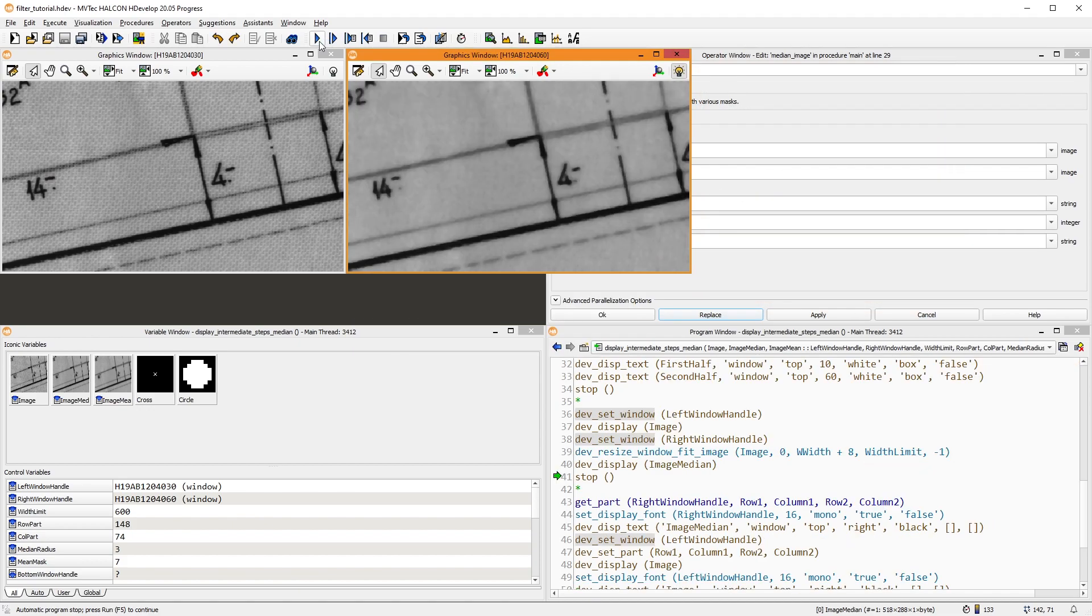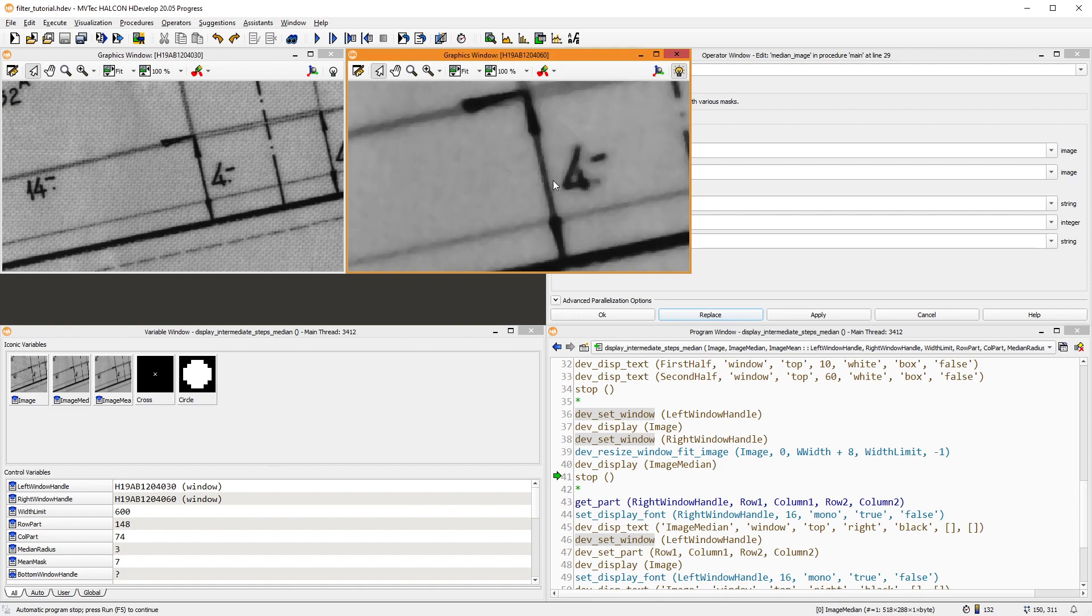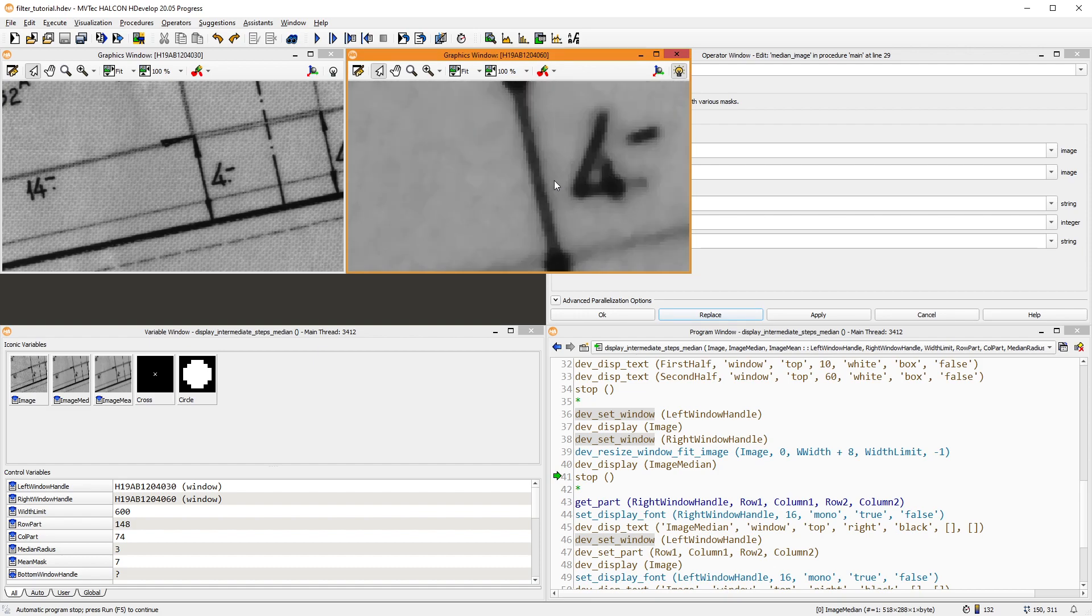Thus, the median is a more robust average. Outliers don't influence it as much. Additionally, it is a lot better at preserving sharp edges. However, finer details like the number seen here are still quite blurred after applying the filter.